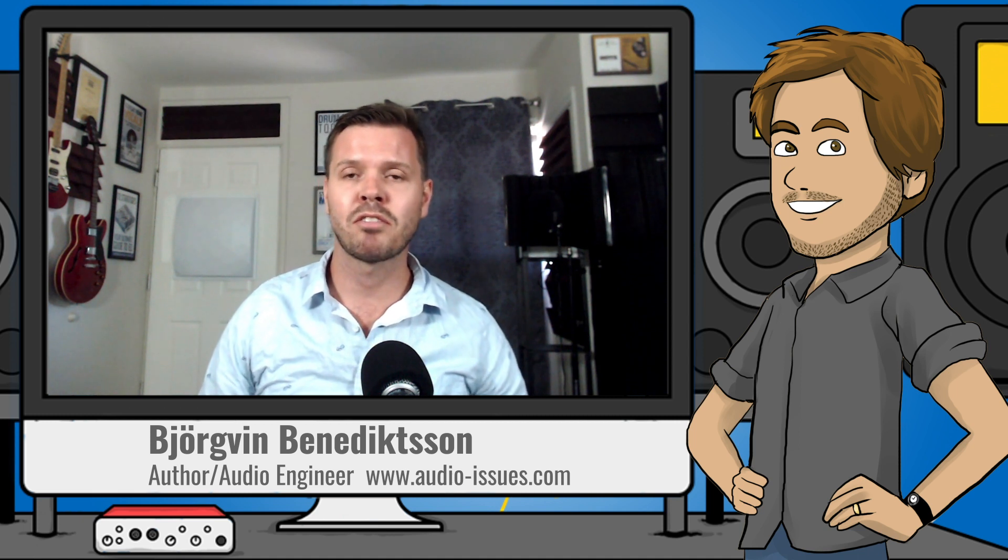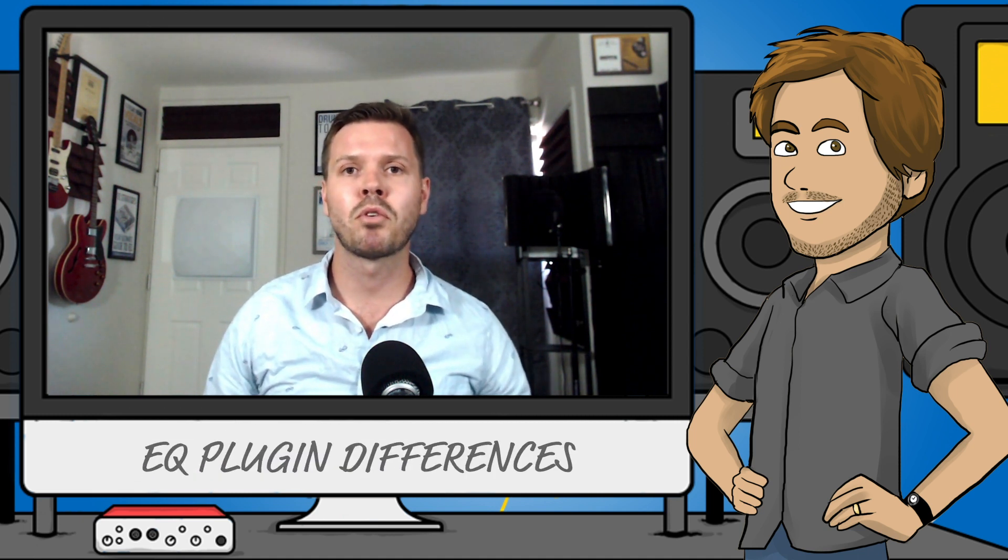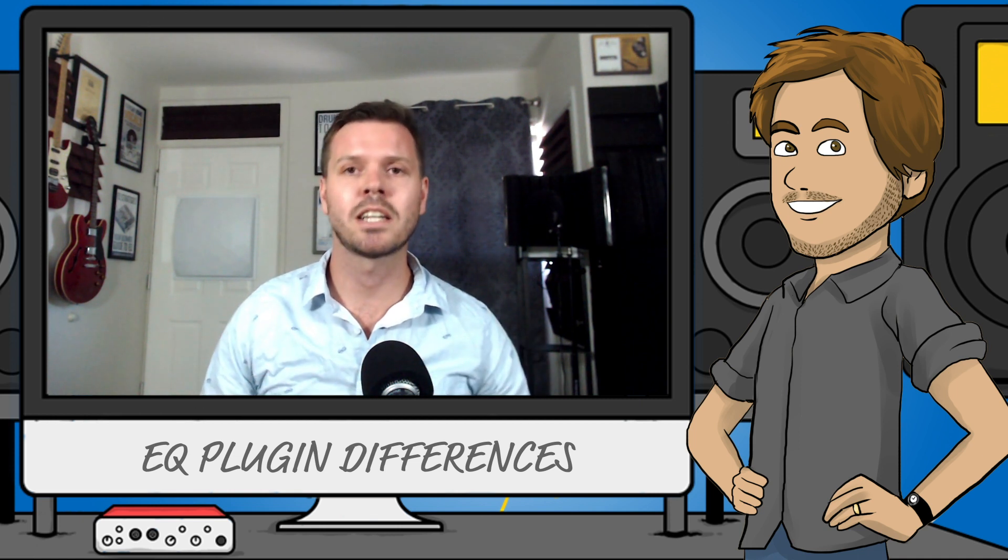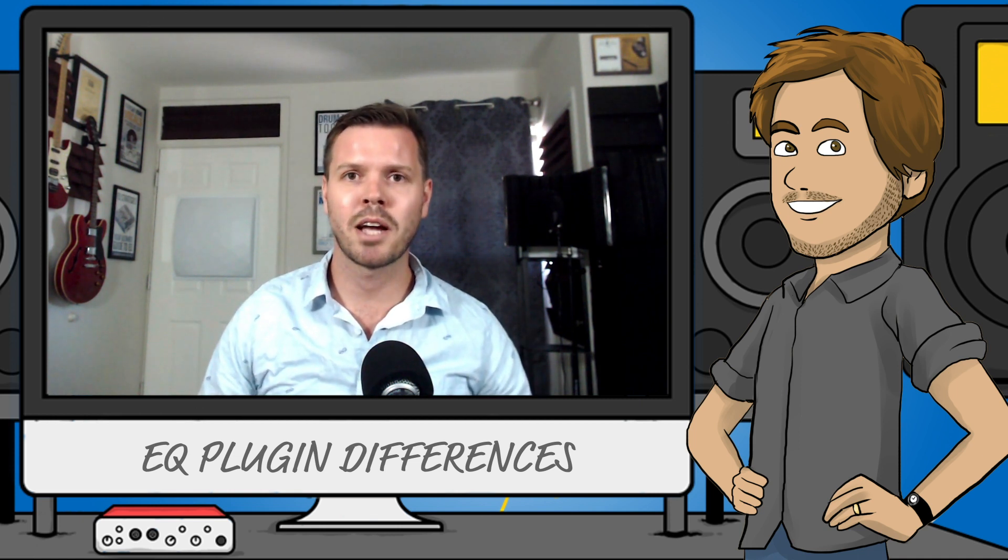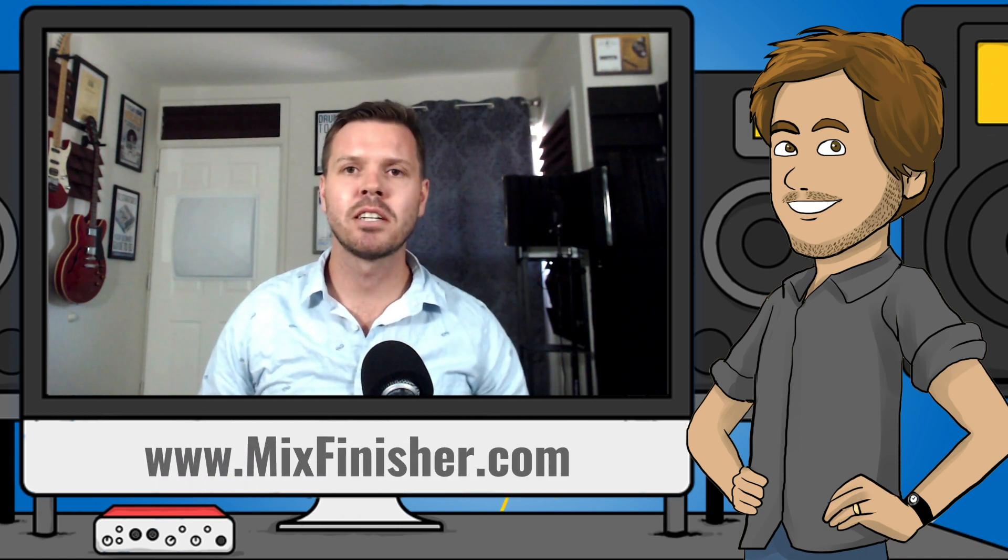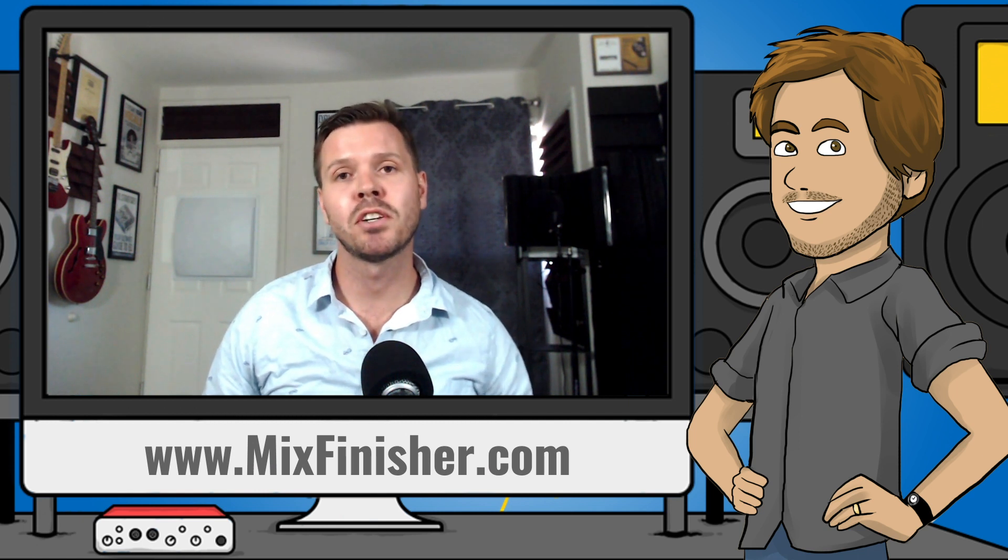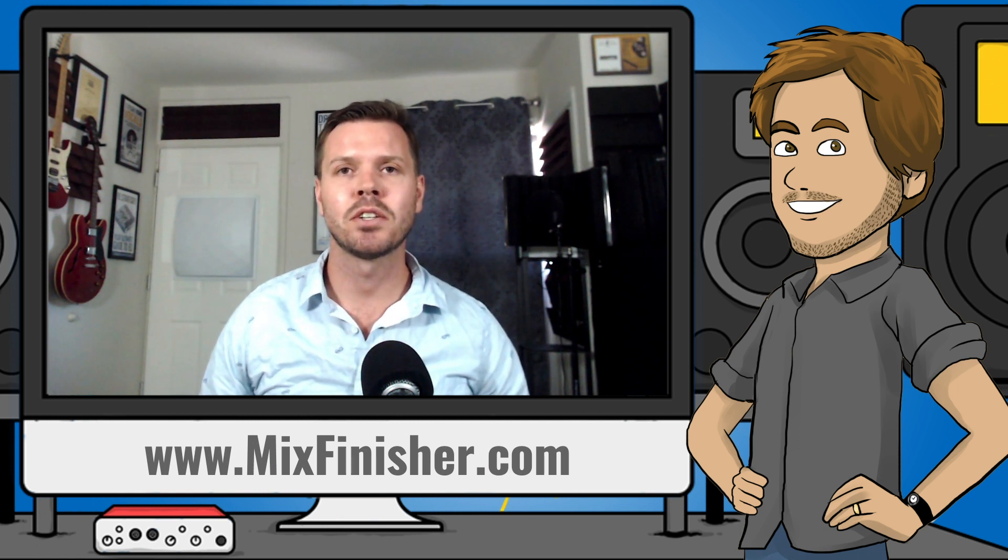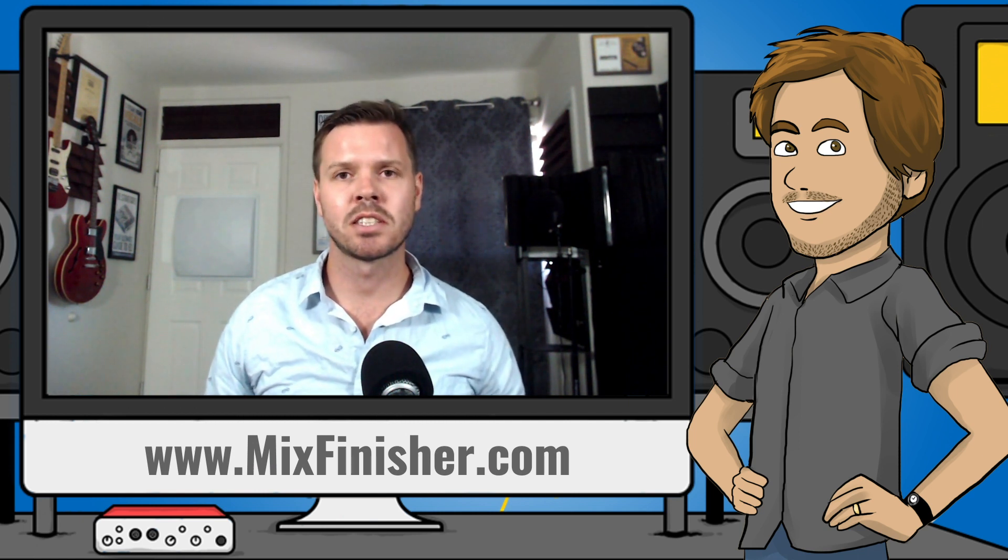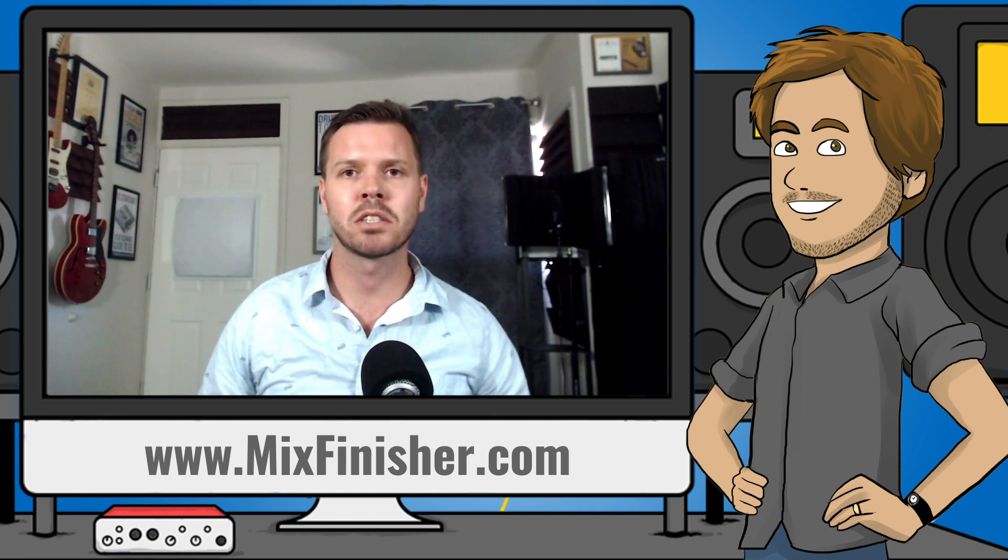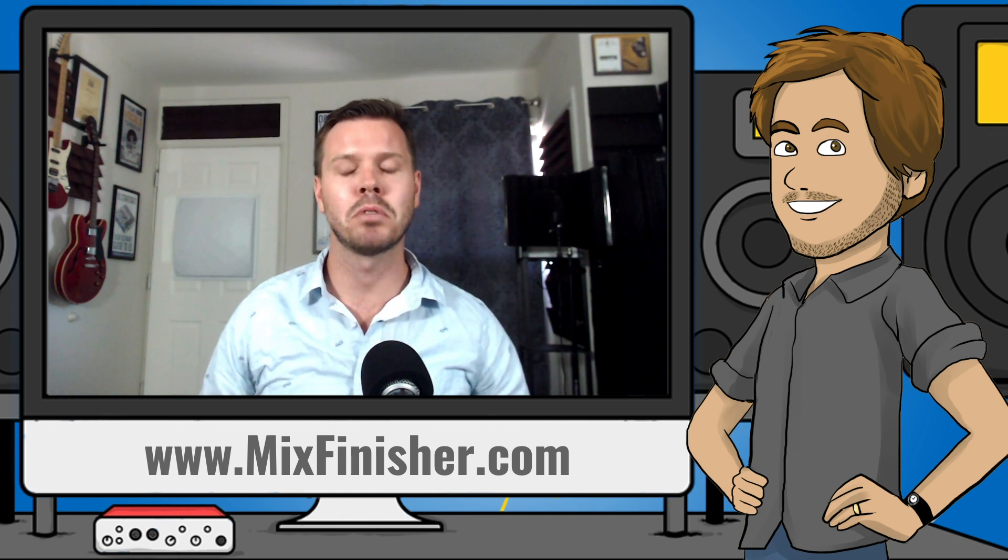But before we get into that, please remember to like and subscribe. And if you want my mix translation cheat sheet, make sure you go to mixfinisher.com and download it there. It's my seven-step process to help you make your mixes translate to every speaker system you play your mixes through.